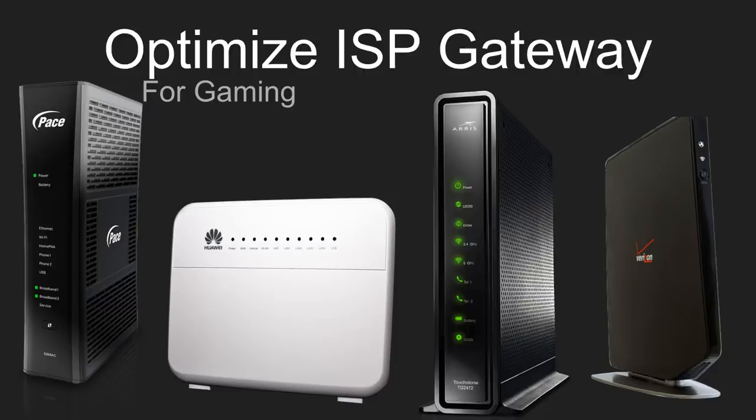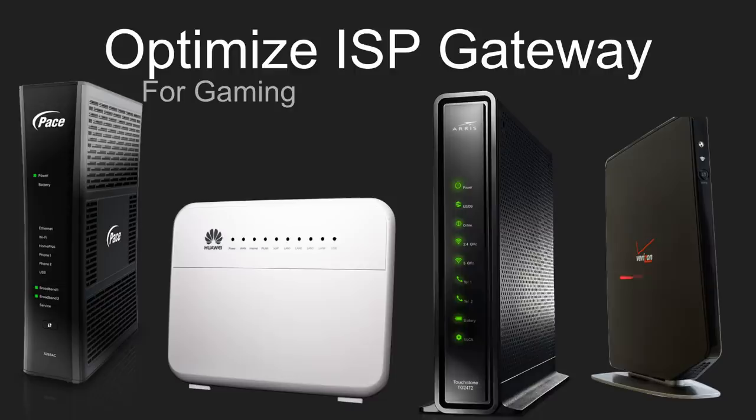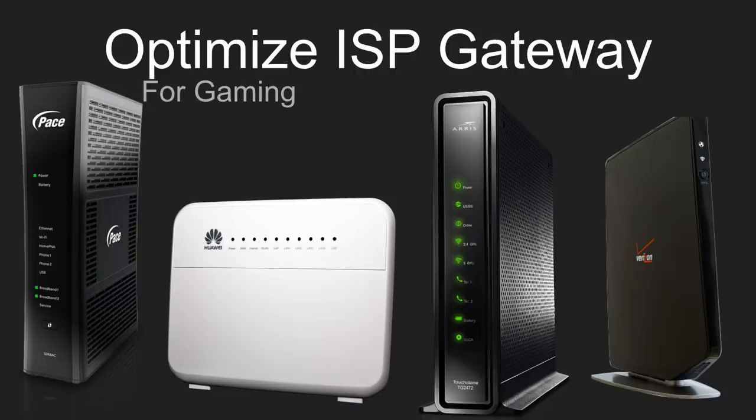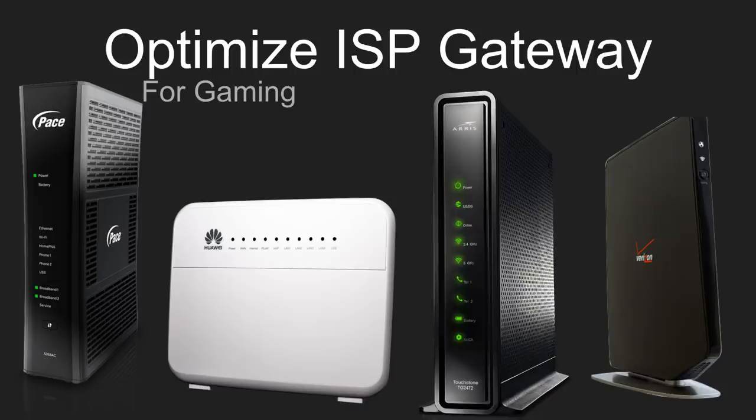Most of you all who are watching this video have probably seen one of these types of devices before. This is an internet service provider gateway. And these are some examples here as pictures down below as you can see. Most people that I've talked to have kind of a negative opinion about these devices because they have very minimal settings that you can change and they also have poor overall routing and wifi performance.